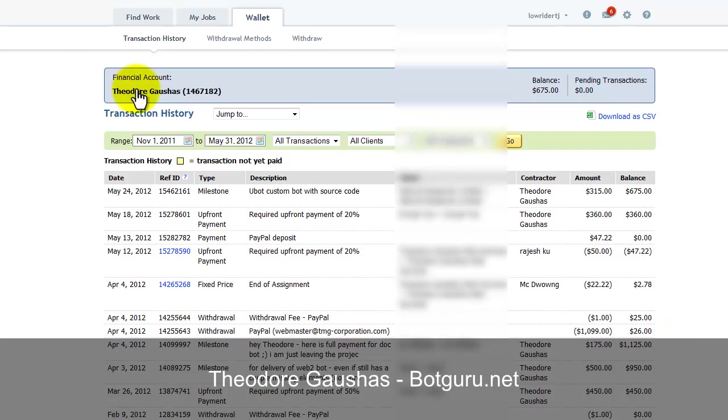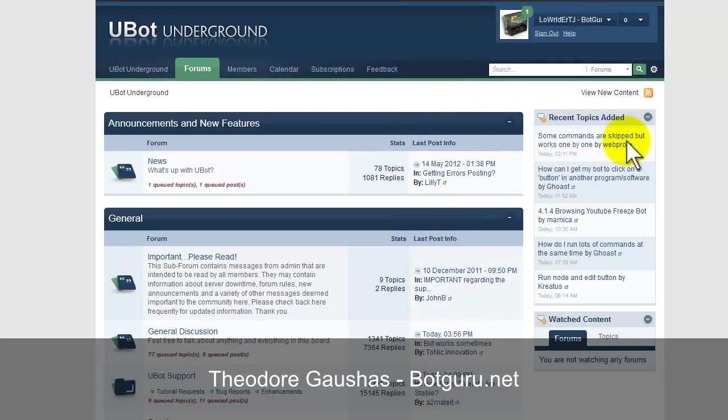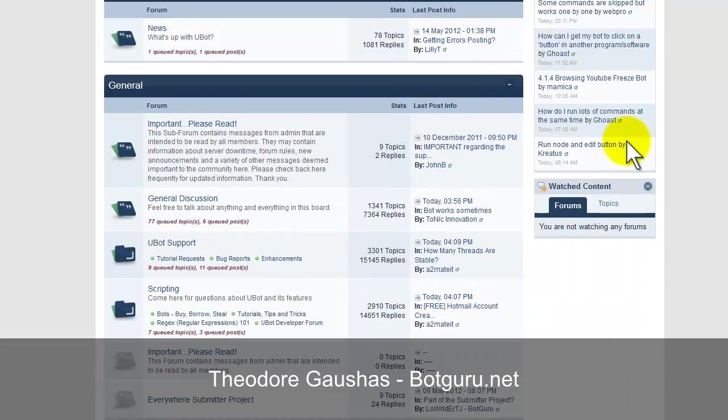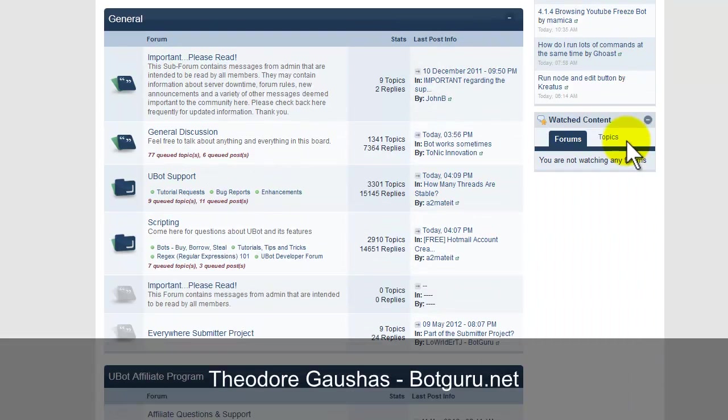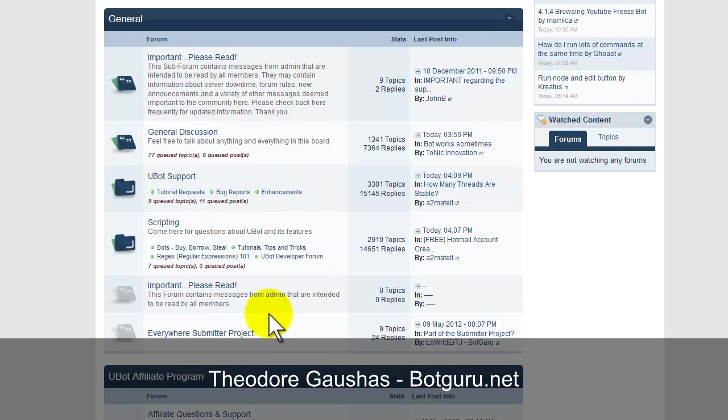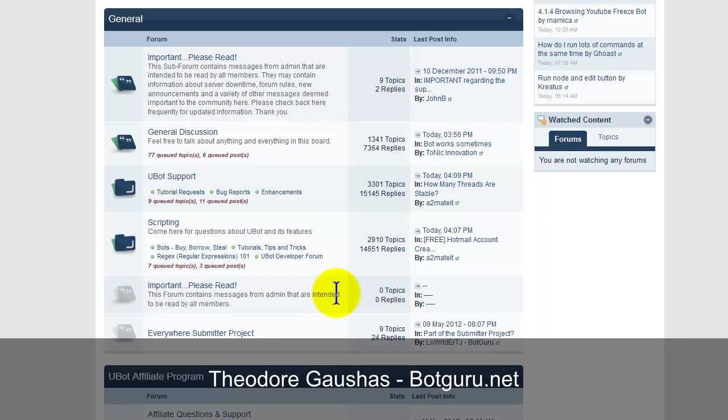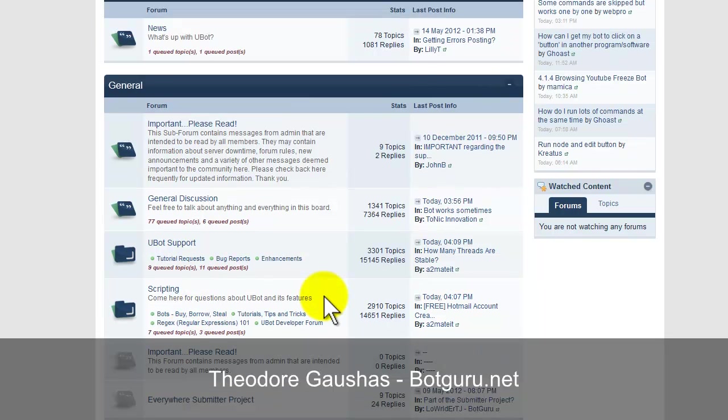The other thing that I want to bring up is the UBot Studio forums. Inside this forum, you can ask questions, ask for support, report bugs, request enhancements, get tips and tricks, see code from other users that has been posted. So, you can really do quite a few different things here.